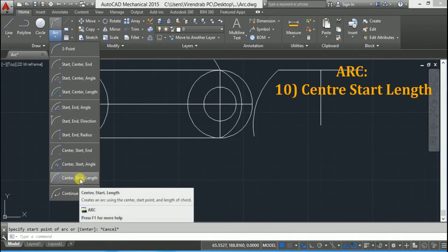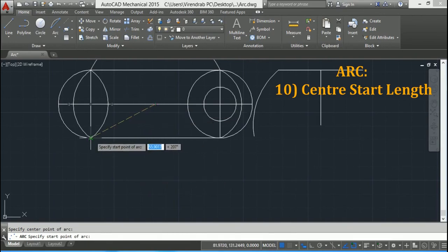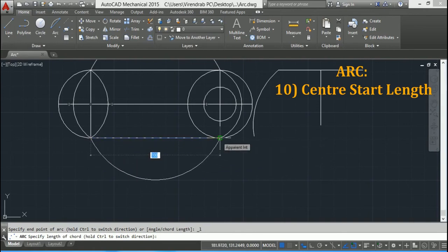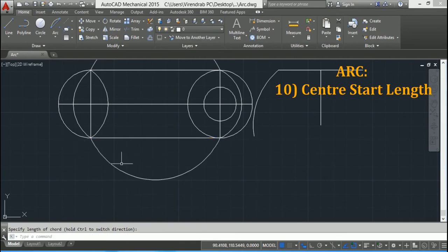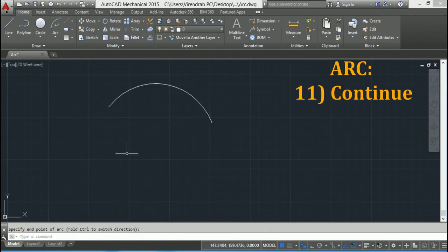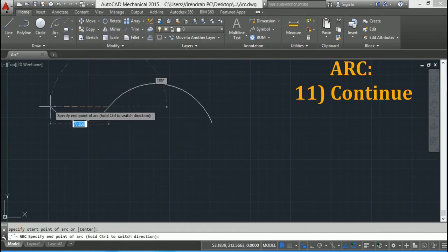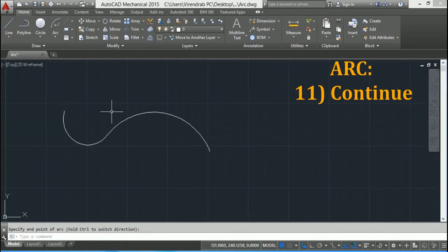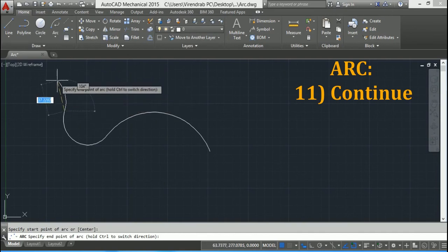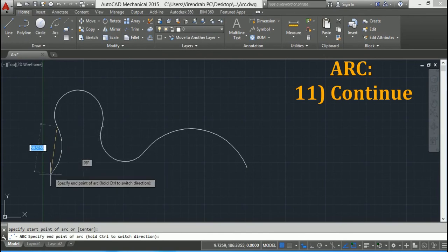The next option is Center, Start, and Length. For example I will take this as center, this as start, and specify a length of 100 mm. The last option is Continue Arc. When you click on the arc and again click on Continue, the arc continues from the previous point and you can click anywhere on the screen. Again Continue and draw shapes as you wish. You can continue and change the direction of the arc by pressing and holding the Control key.